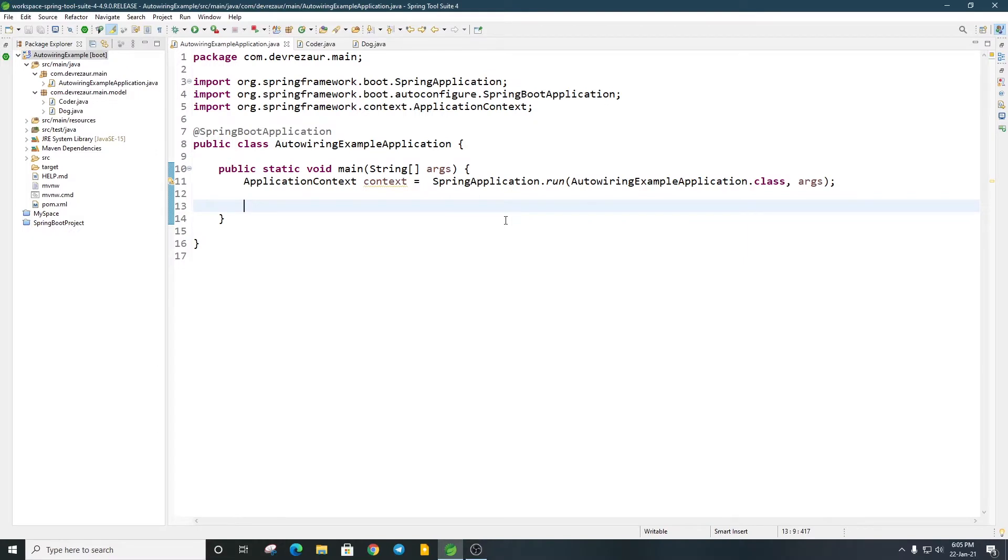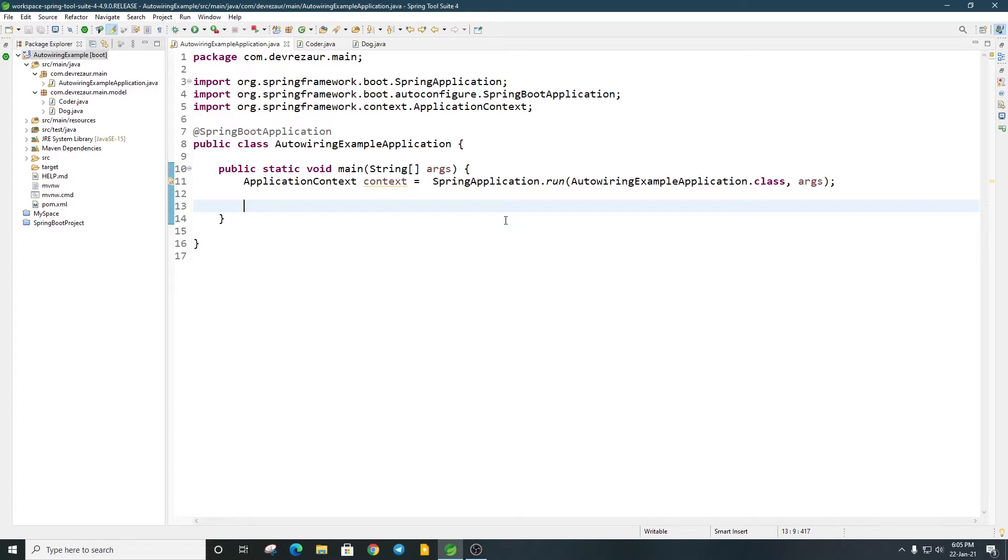I will show you the @Autowired annotation. This is annotation-based configuration. If you have @Autowired annotation, it will automatically inject dependency. This @Autowired annotation is widely used because it is simplified. I will show you the @Autowired annotation in this video.